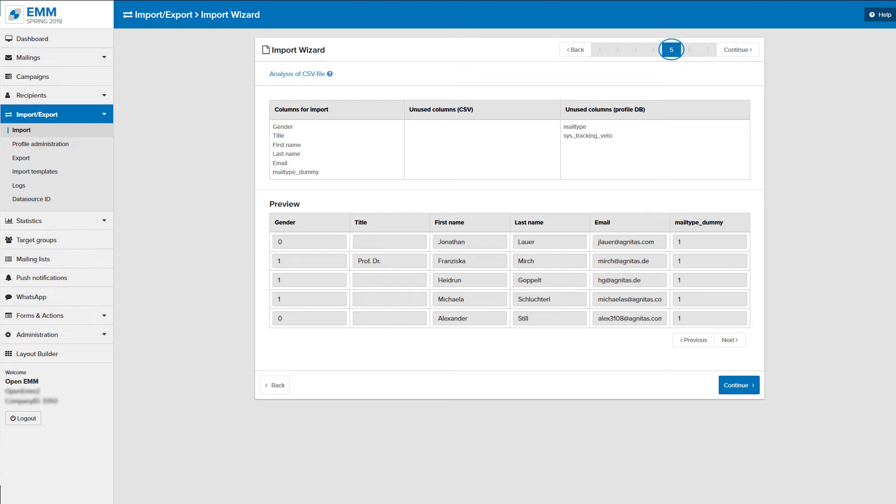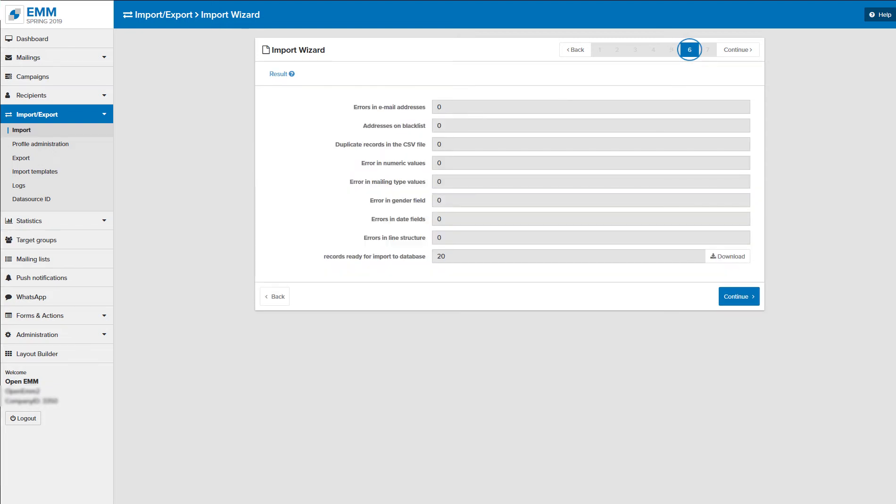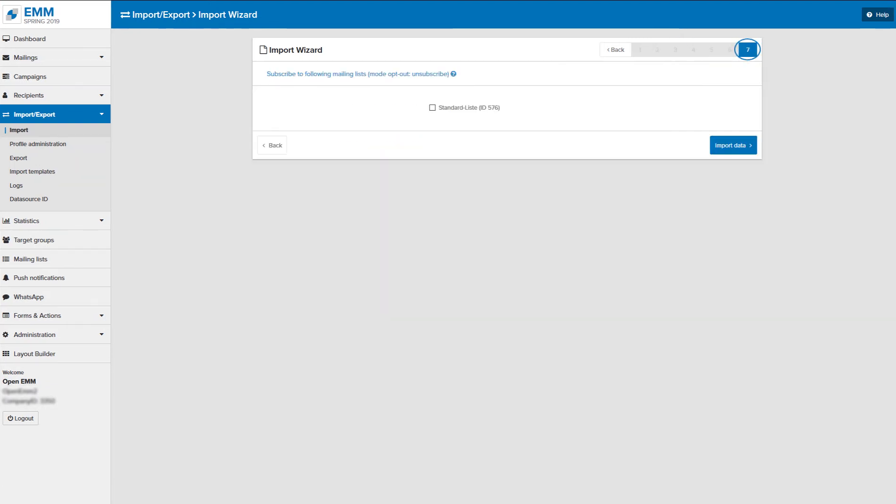Is everything correct? Great! Then we can continue with step 6, an error analysis of your data records. In step 7, select the mailing list to which you want to import your recipients.